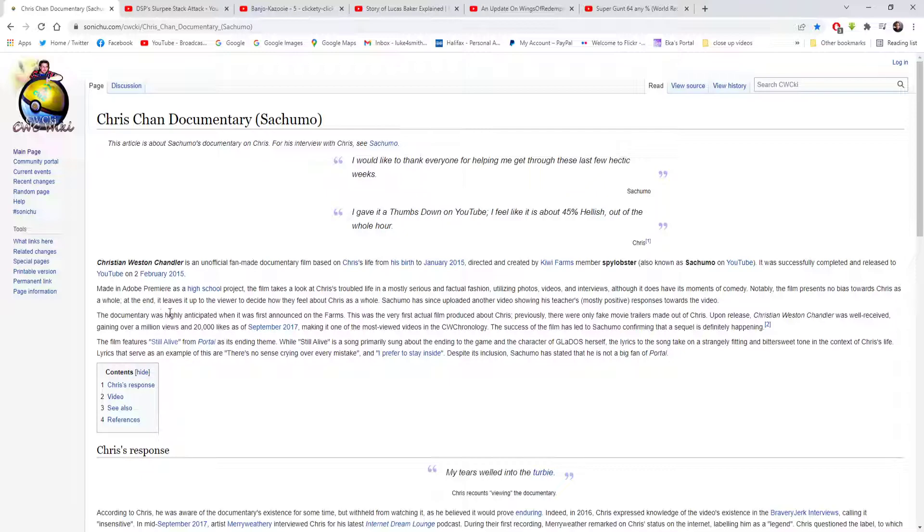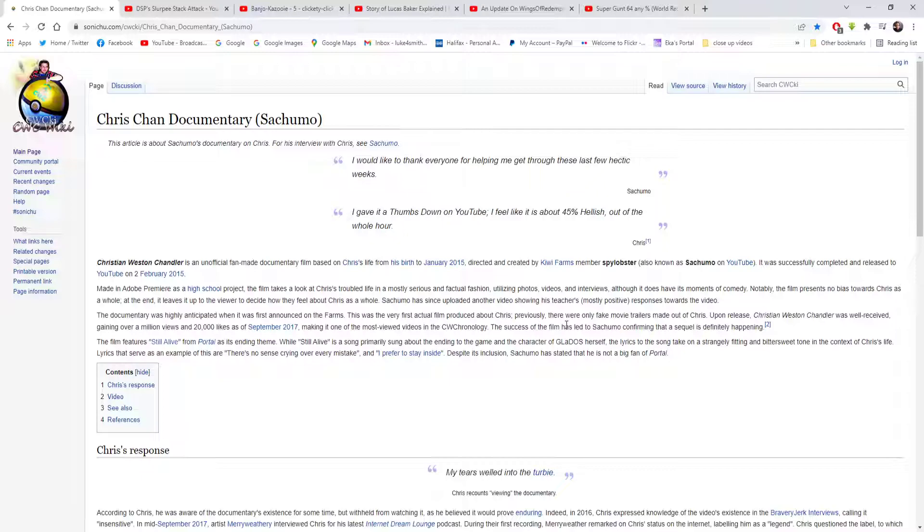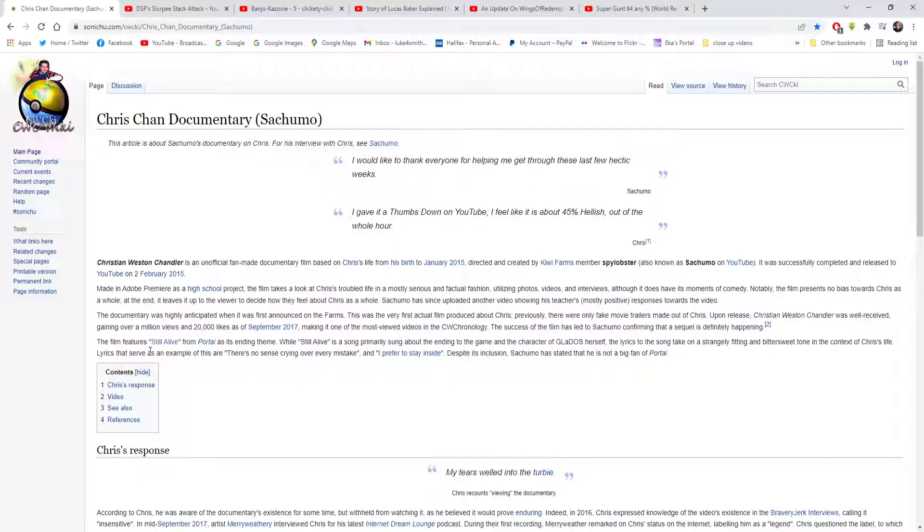At the end it leaves it up to the viewer to decide how they feel about Chris as a whole. Sajimo has since uploaded another video showing his teachers' mostly positive responses towards the video. The documentary was highly anticipated and was first announced on the farms. It was the very first actual film produced about Chris. Previously there were only fake movie trailers made of Chris. Upon release, Chris Morrison Chandler was well received, gaining over a million views and 20,000 likes as of September 2017, making it one of the most viewed videos in CWC chronology. The success of the film led to Sajimo confirming that a sequel is definitely happening - I don't think that actually happened in the end.